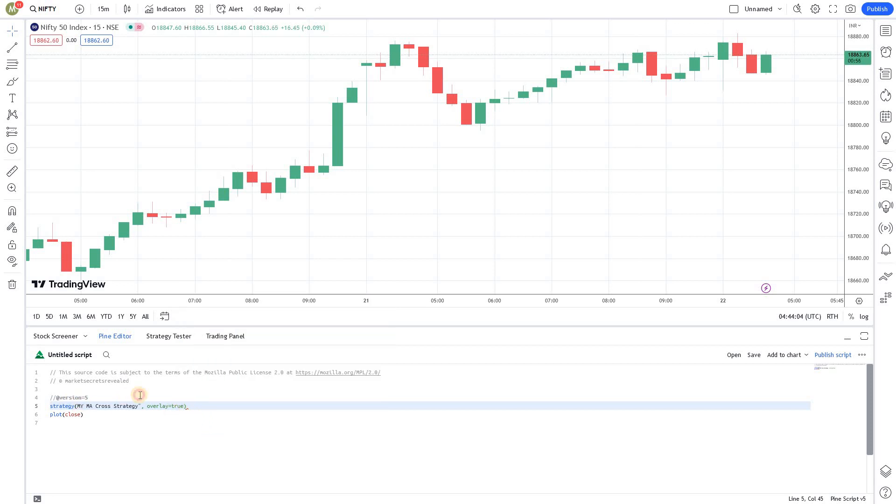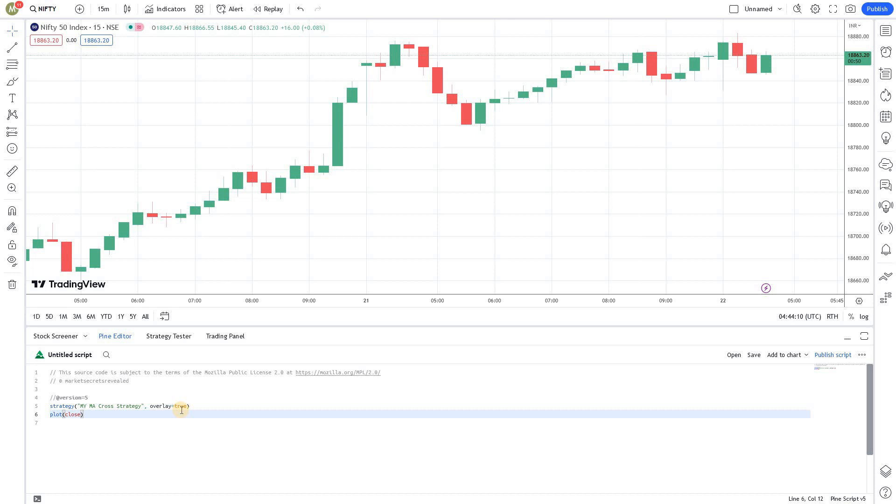Currently throwing some error. Looks like a missing double quote. Okay. All right. So, this is the first step.